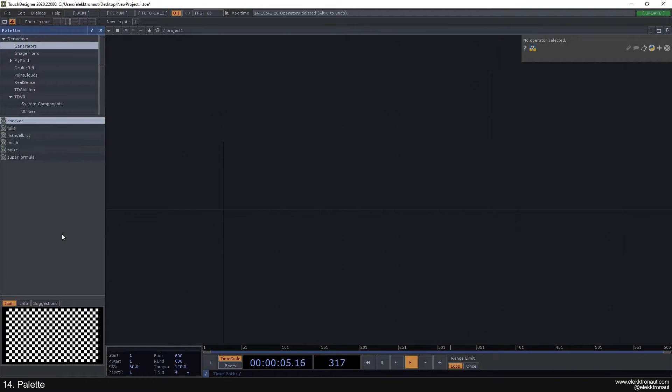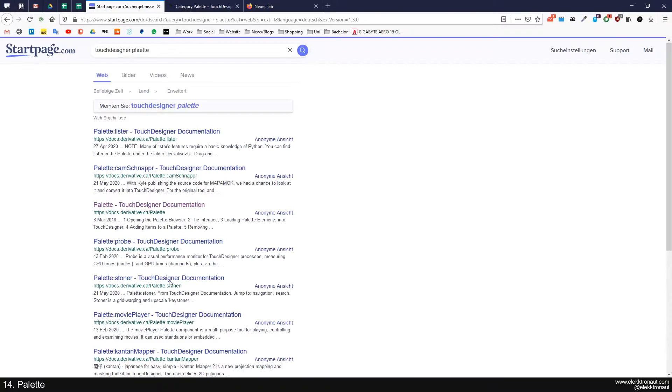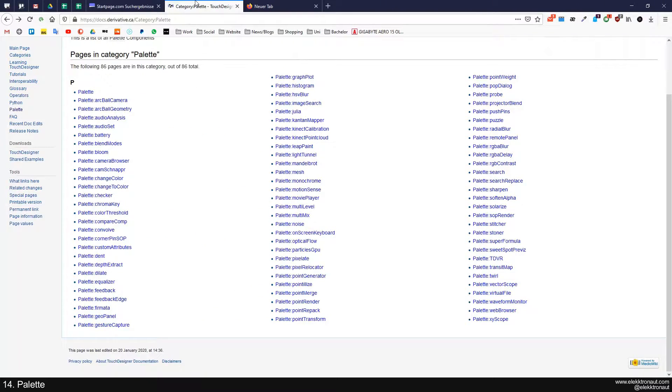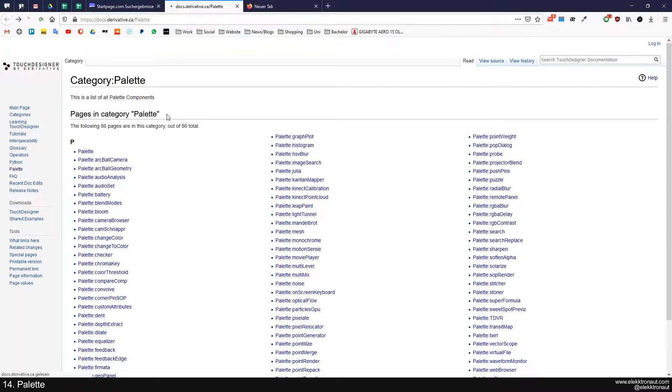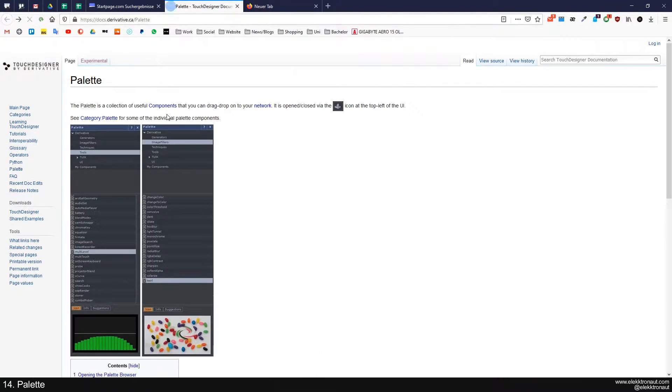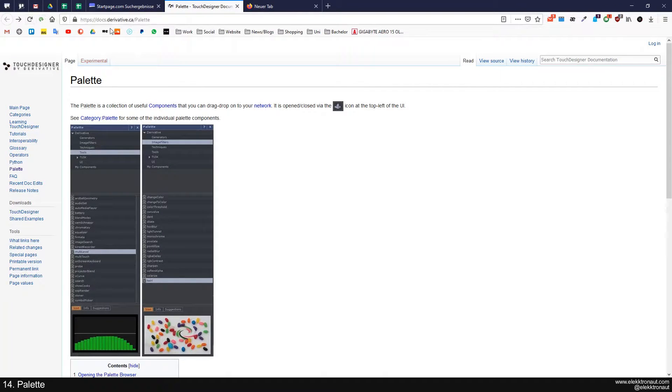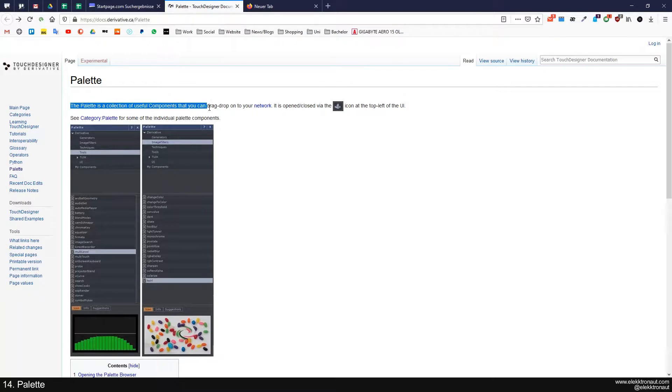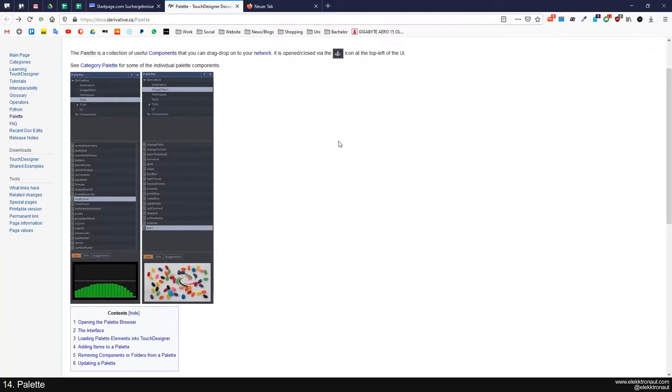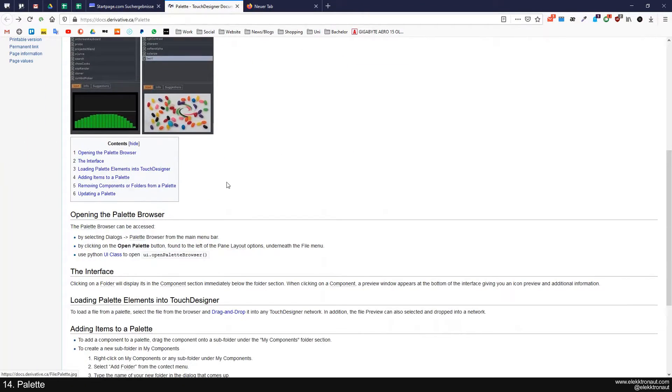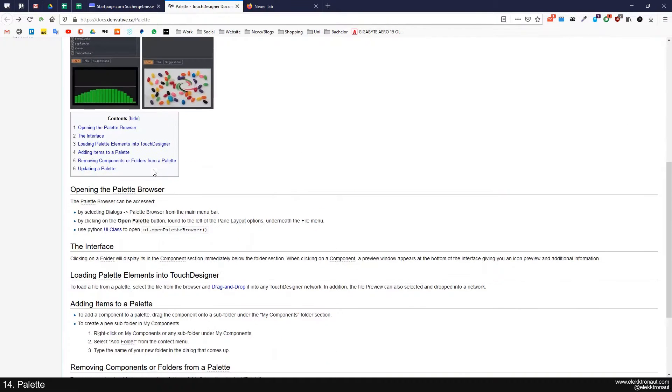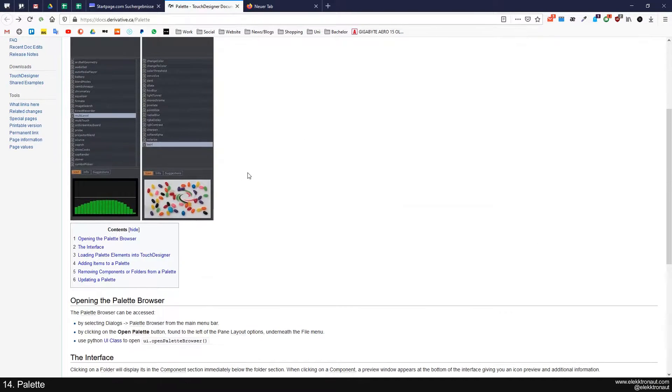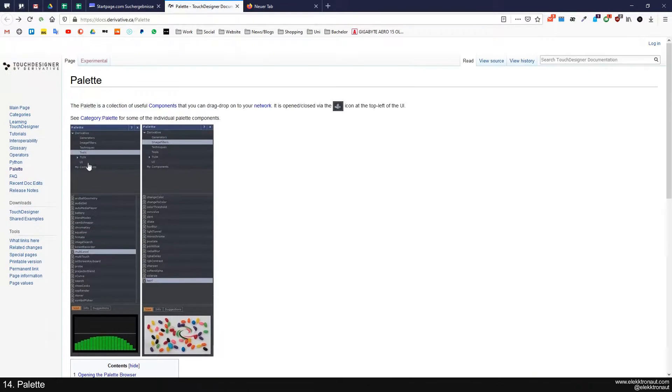Before we look in here, let's have a look at the documentation. I'm gonna link this as well. If you look up the palette, it's pretty much saying what I just said, and you'll see a small description. I'm just gonna go over that myself.